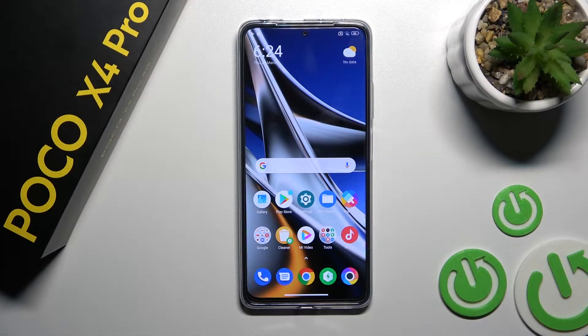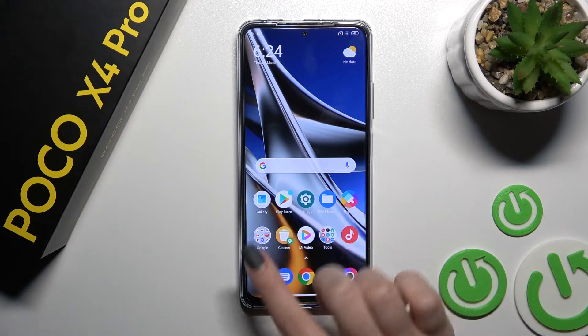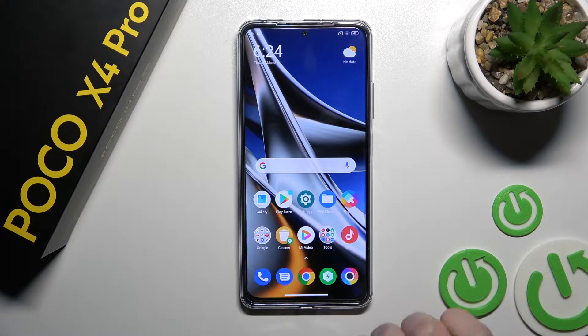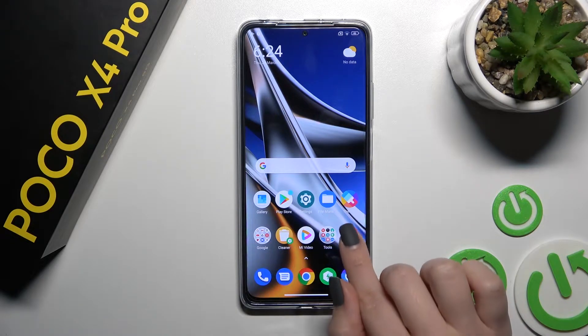Welcome to the Infrared Mix Xiaomi Poco X4 Pro 5G. I'll show you how to create home screen folders on this device.